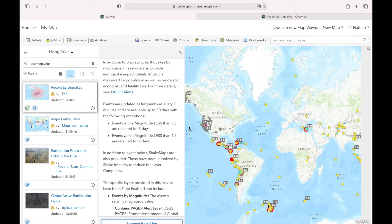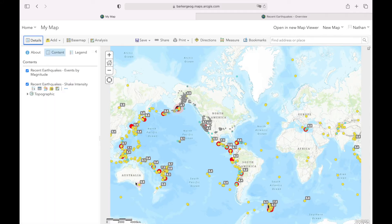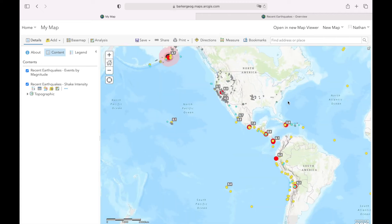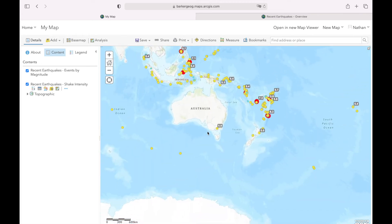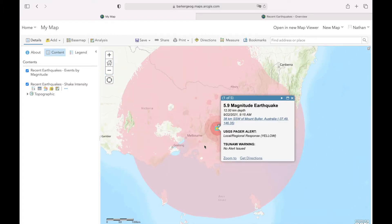There was an earthquake recently here in Melbourne, so let's zoom in on that part of the world and drag the map across. Let's click on this one - you can click Zoom To. We can see it's tagged this earthquake in Victoria near Melbourne.